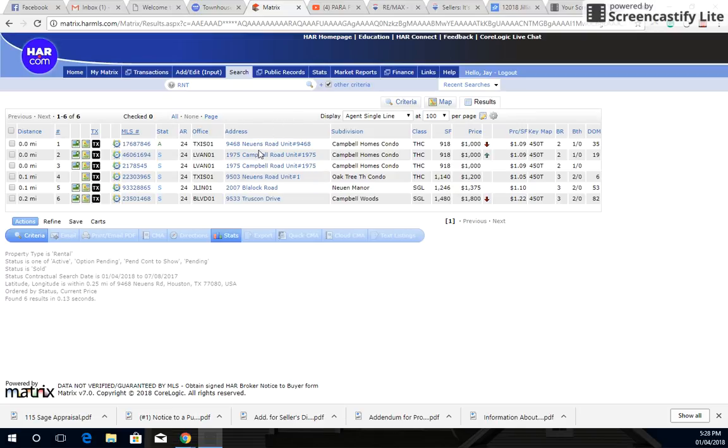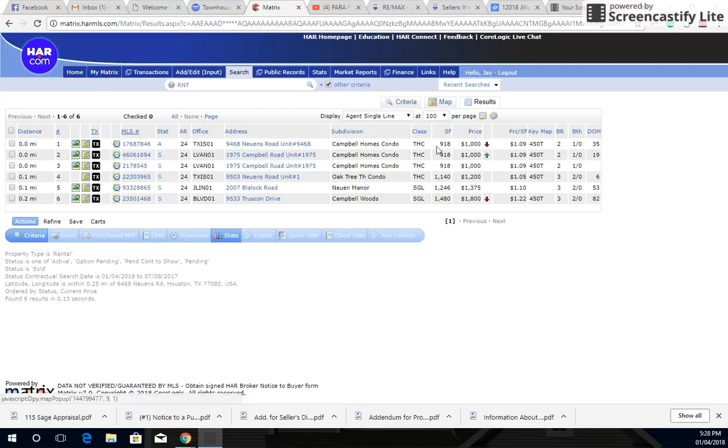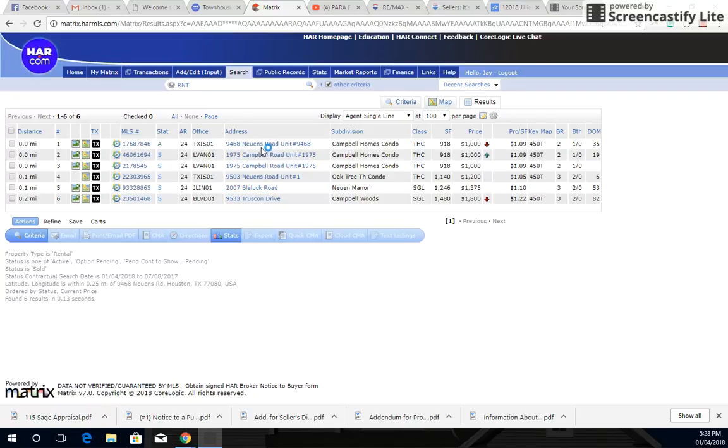Now this one here, 9468 Newance, this is the one that we're going to be seeing tomorrow. As you can see, they do have it available for rent. This is the only one that's active in a quarter mile radius around this property here. And as you can see, all of them here are for $1,000 a month.